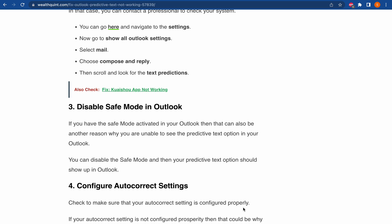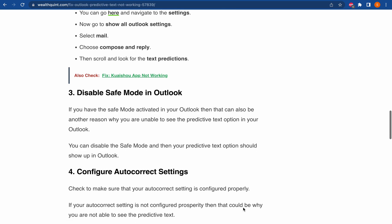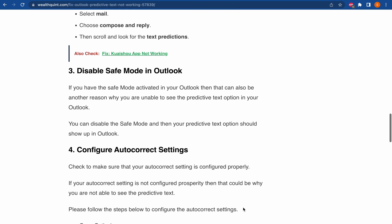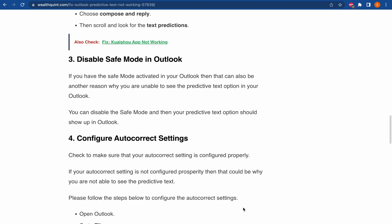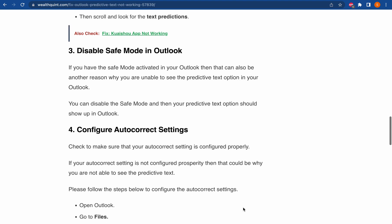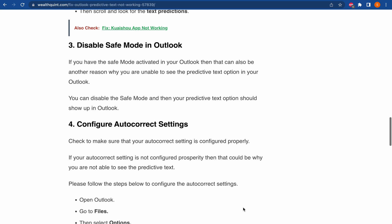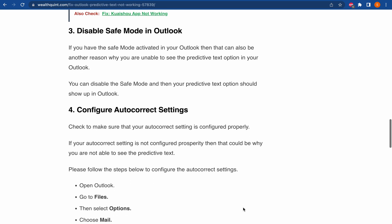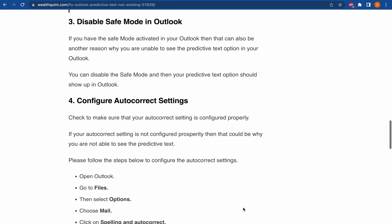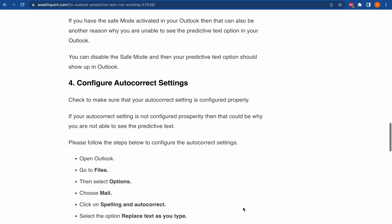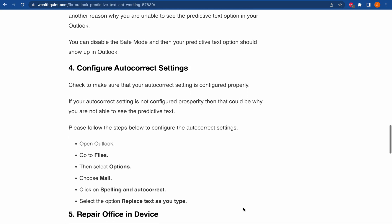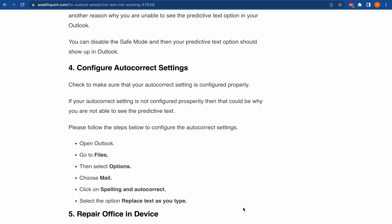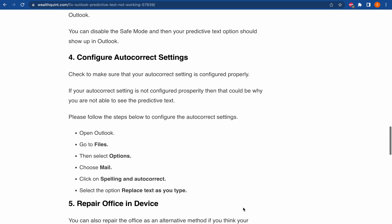Next one, check to make sure that your autocorrect setting is configured correctly. If your autocorrect setting is not configured properly, then that could be why you are not able to see the predictive text. You can go to Files, then select Options, choose Mail, check on Spelling and Autocorrect, and select the option Replace text as you type to configure the autocorrect settings.